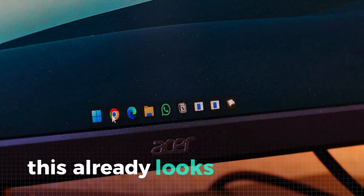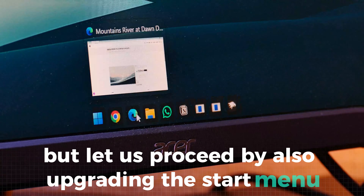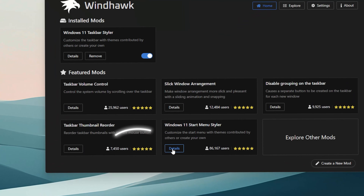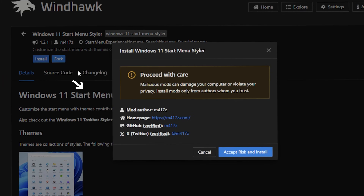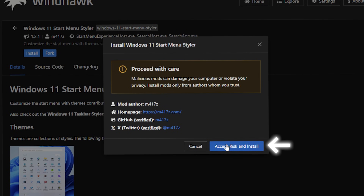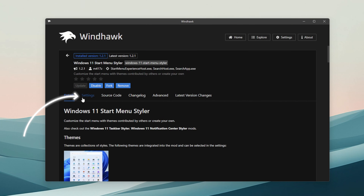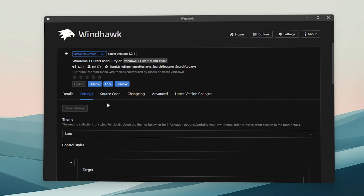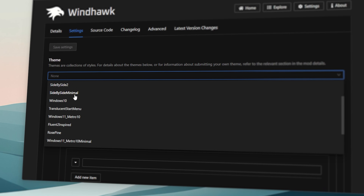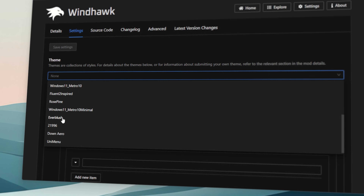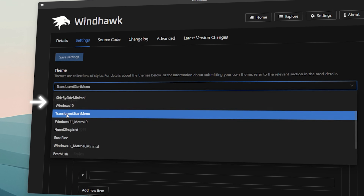This already looks a lot cleaner, but let us proceed by also upgrading the start menu. For that, locate the start menu styler and go to details. Now just install it like before. To choose the style, click on settings. This time we are choosing the translucent style, as this will fit greatly to the next mod we will use. Enable it and of course save everything.